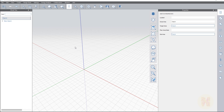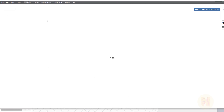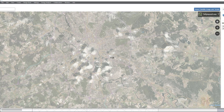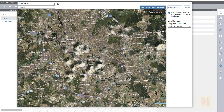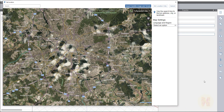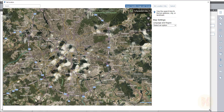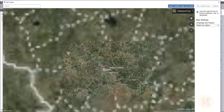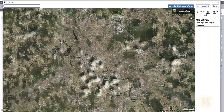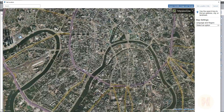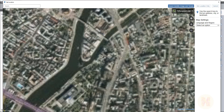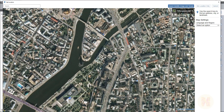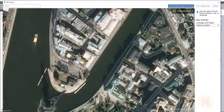Let's use the location. After that, FormIt starts opening Google Maps. You should navigate to your location. For example, I will use Moscow. And here I want to choose this location.